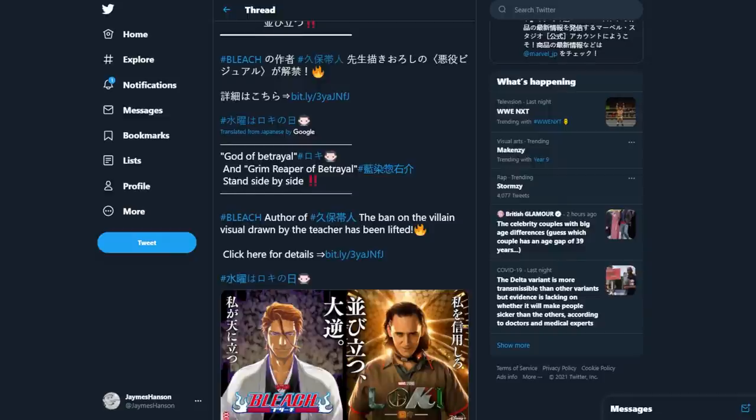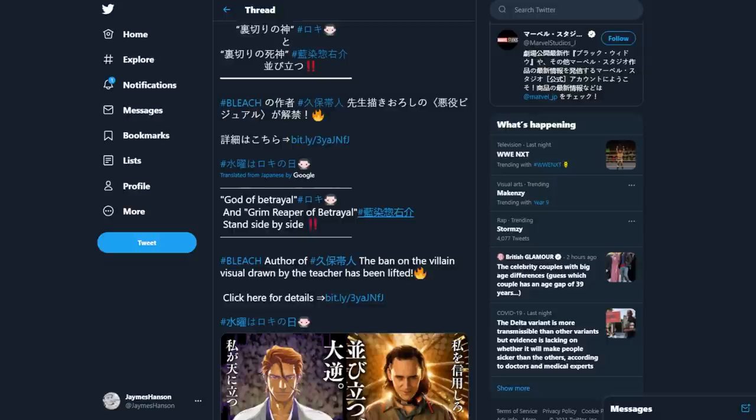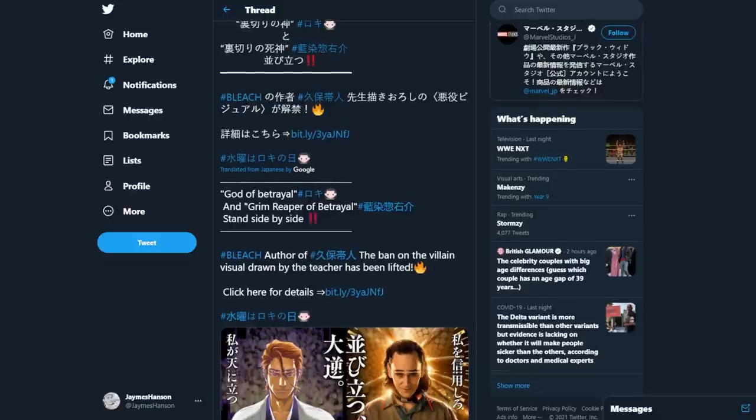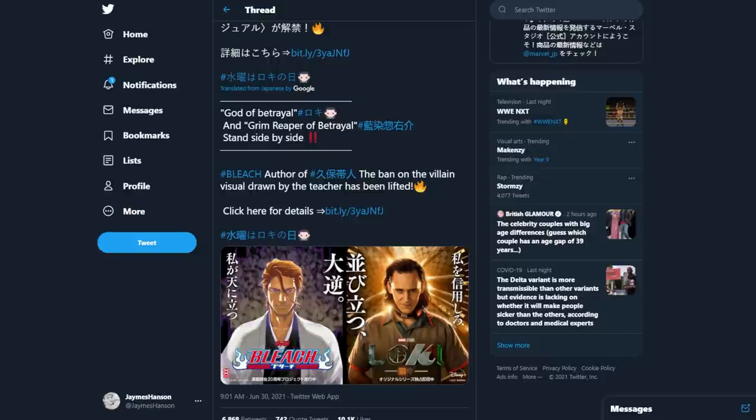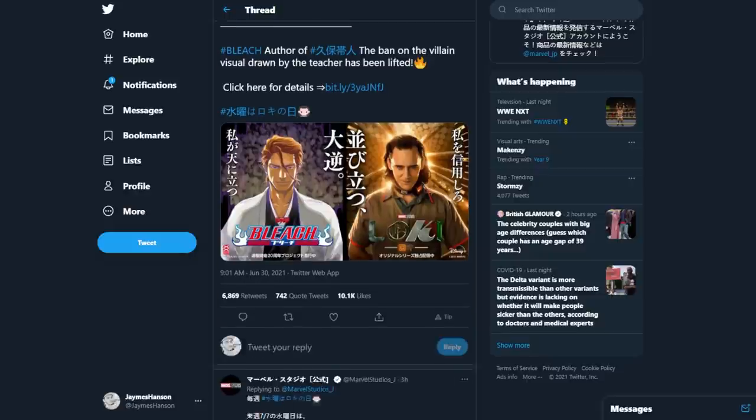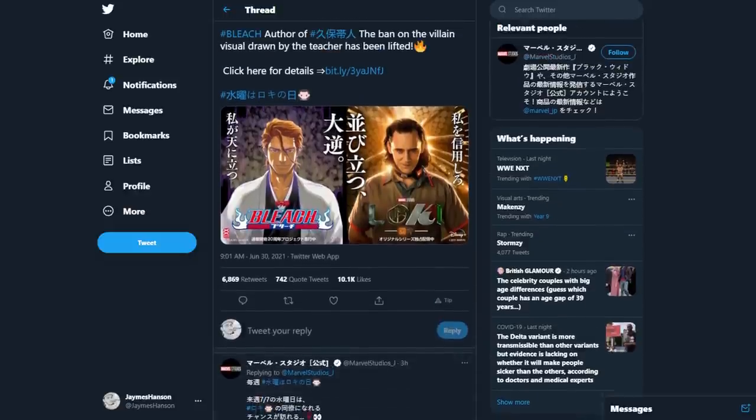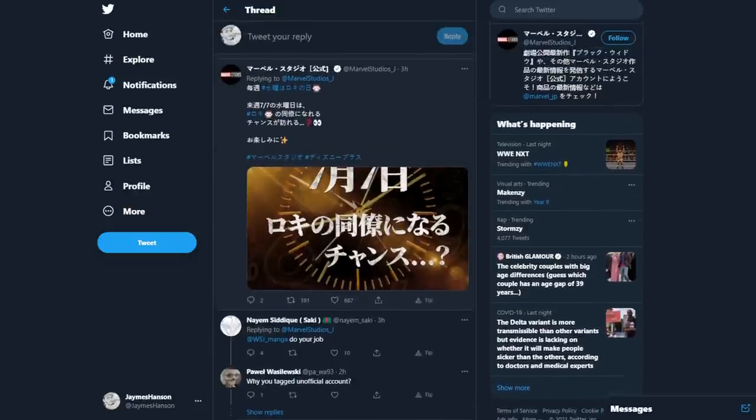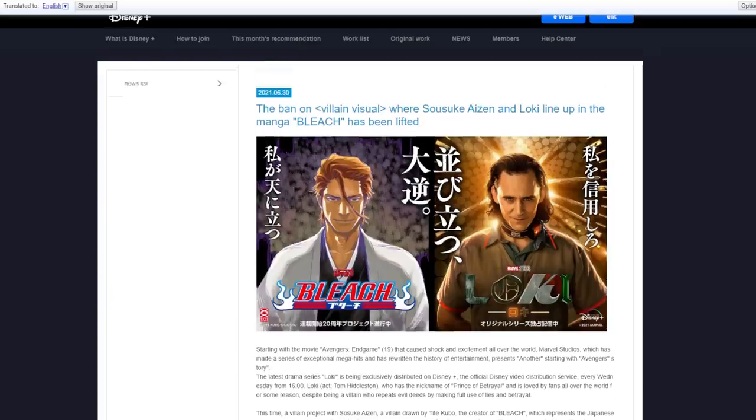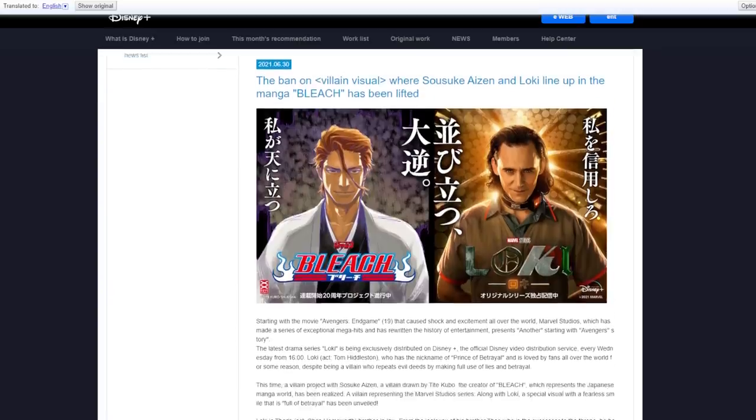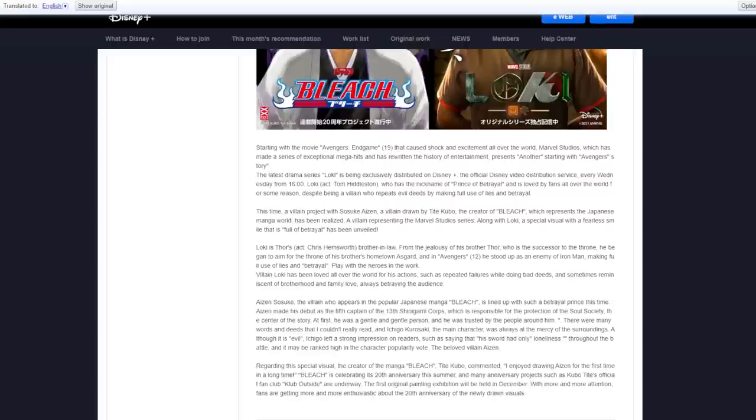So what the translations are basically saying is the God portrayal of Loki and the Grim Reaper portrayal of Sosuke Aizen stand side by side, which is true. Bleach author Tite Kubo, the ban of the villain visual drawn by the teacher has been lifted, which means it's been released, which doesn't really tell us much. So we have to go over to the Disney Plus website.